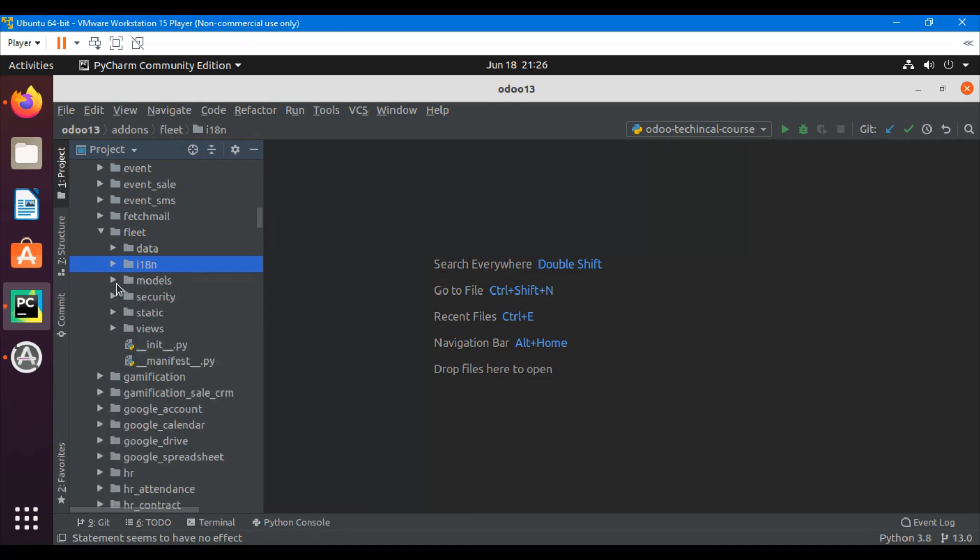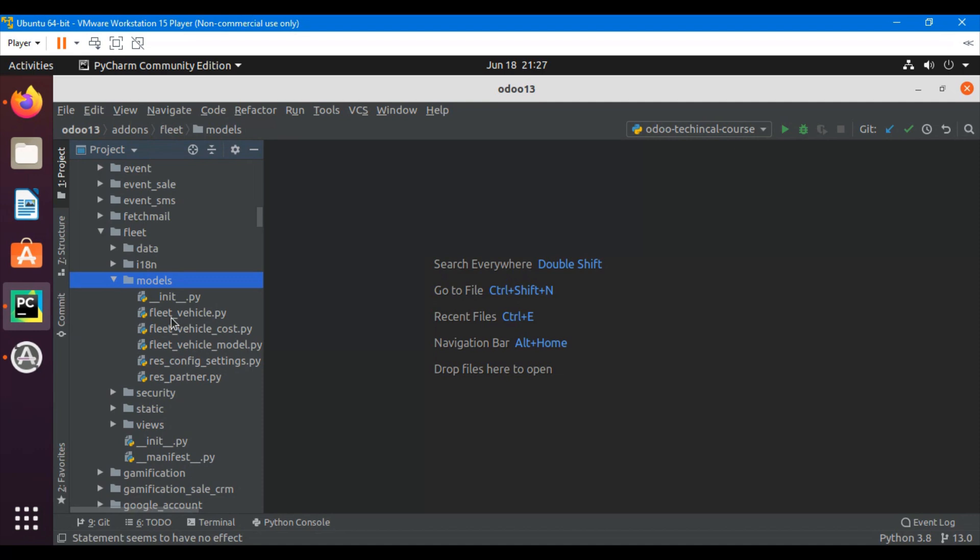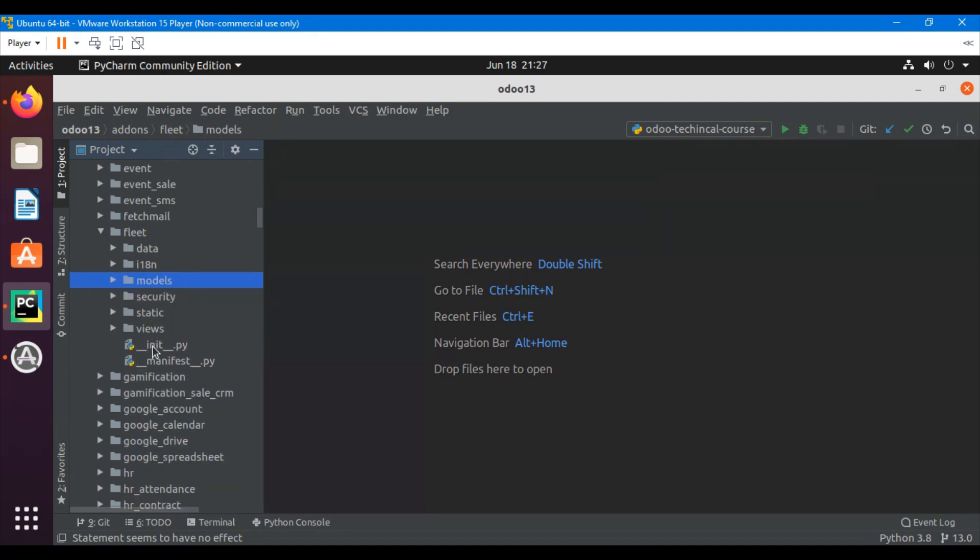Then is the models folder which is the most important. This model folder contains the business logic models. A business model is actually a database class. Different Python files are defined inside the models directory and it contains one init file. In the init file we import all the Python files. This model file should be imported in the init file which is located inside the module.